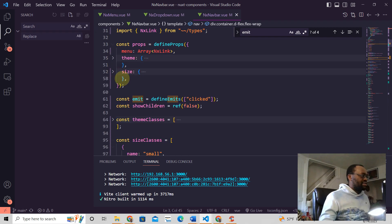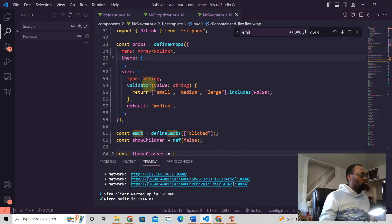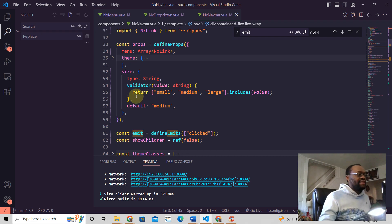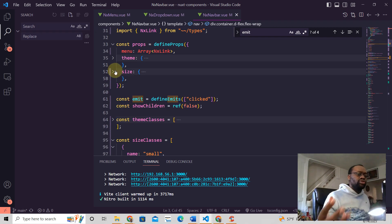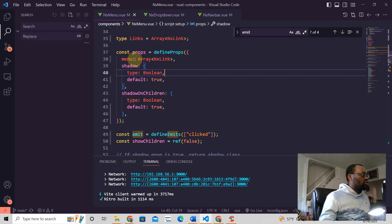And the same thing for size. For size: small, medium, large. This is how you validate, and if this is not provided, then the default is medium.